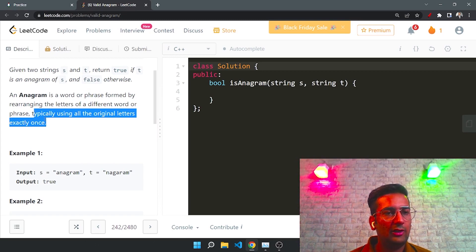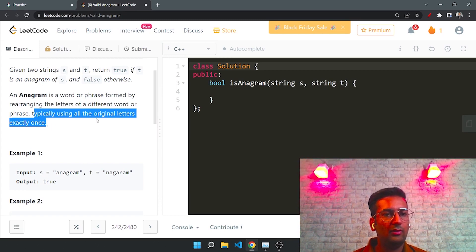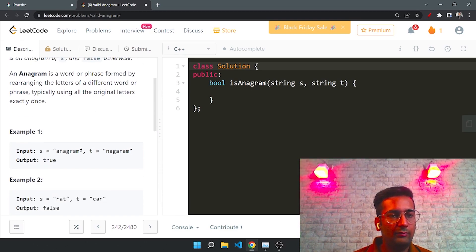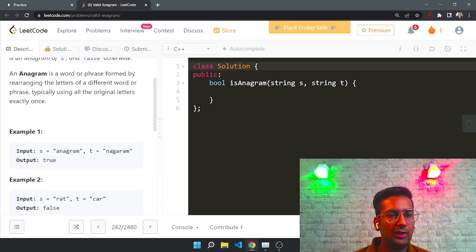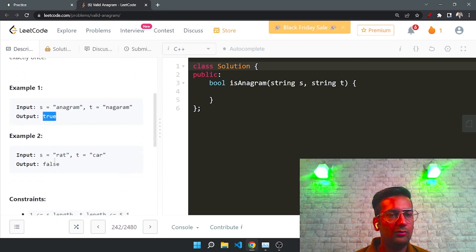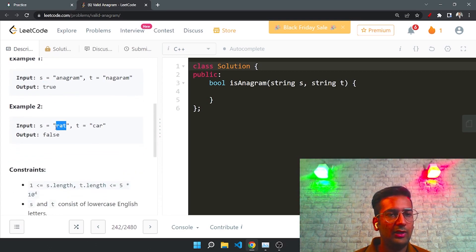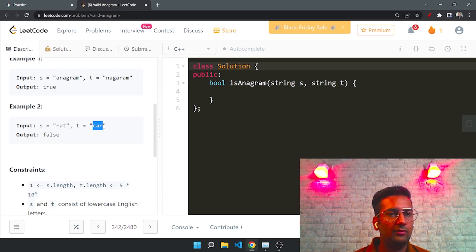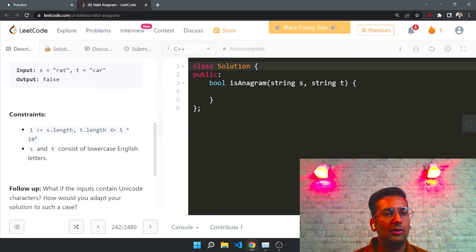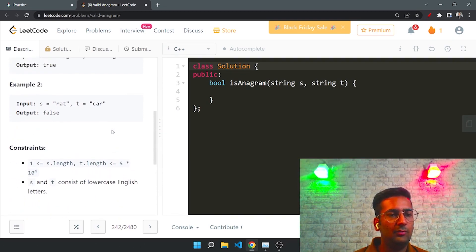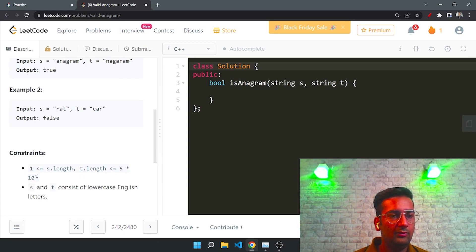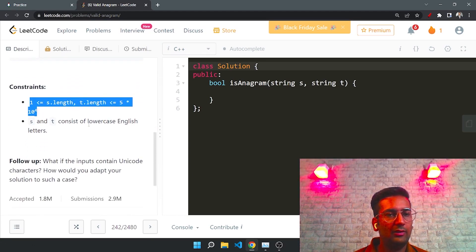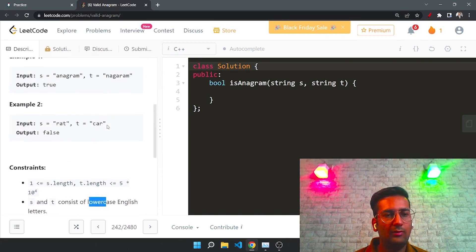Typically all the original letters occur exactly once. For example, t is an anagram of s because we can rearrange t into s — that's why it returns true. We cannot rearrange 'rat' into 'car' because there is a 't' which is not present. Those are the constraints: we have lowercase English alphabets only.